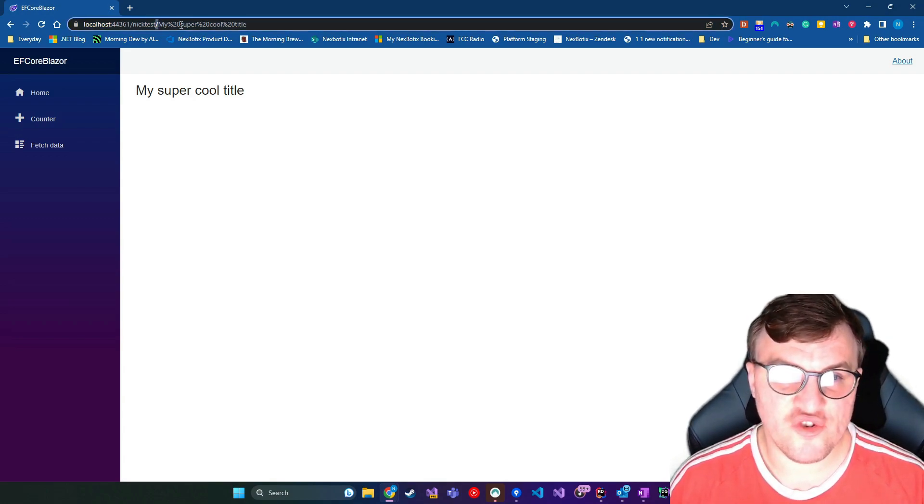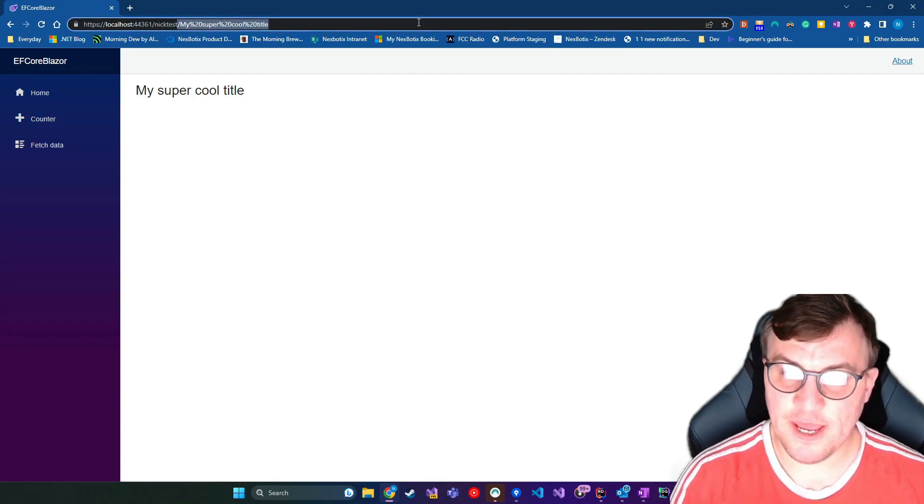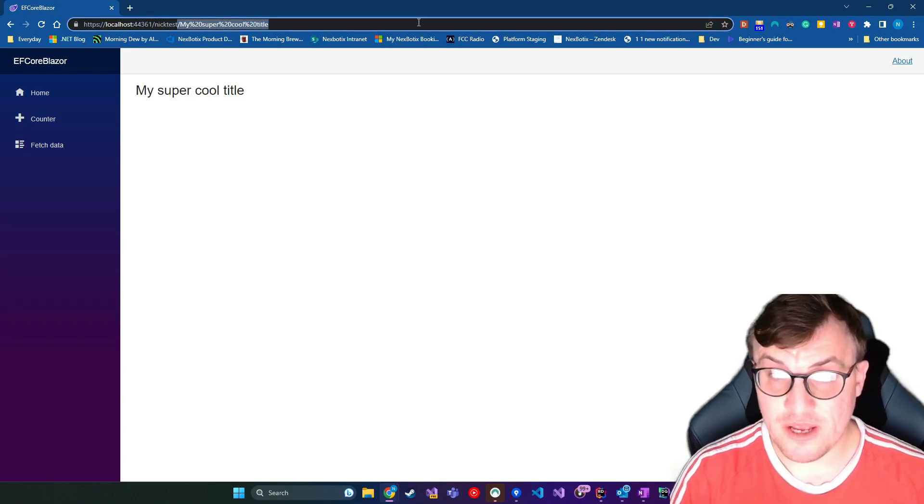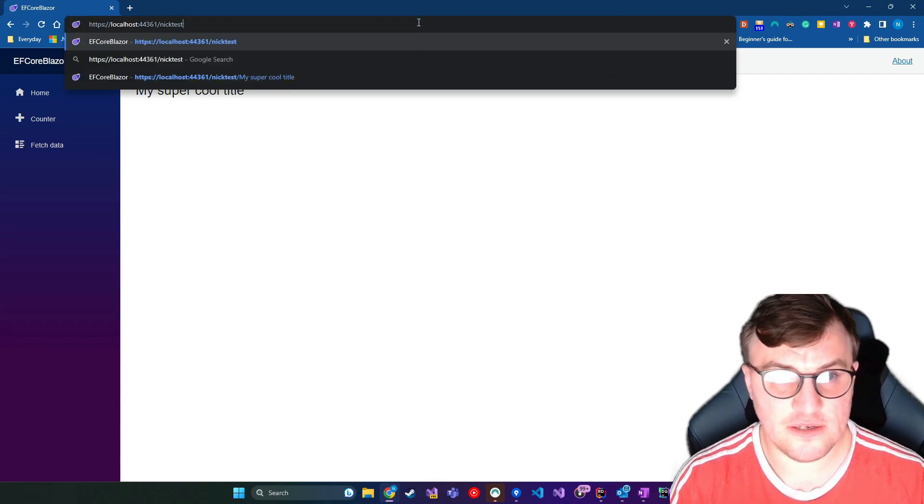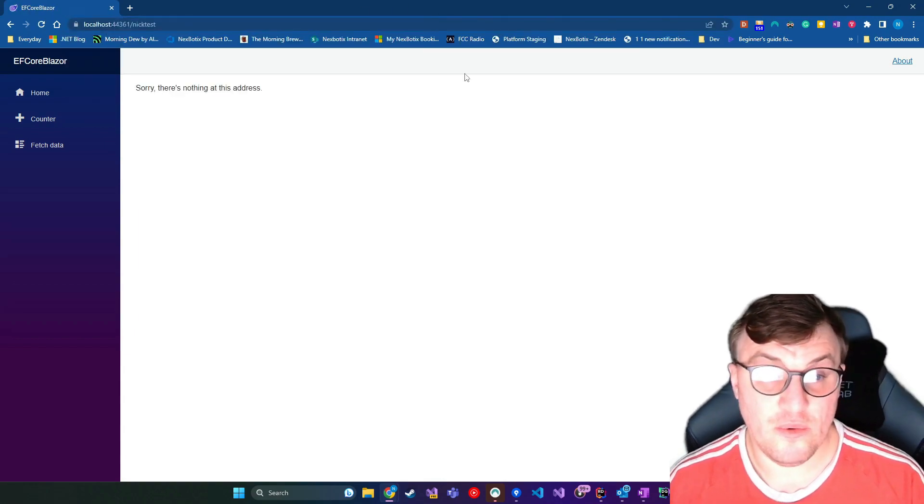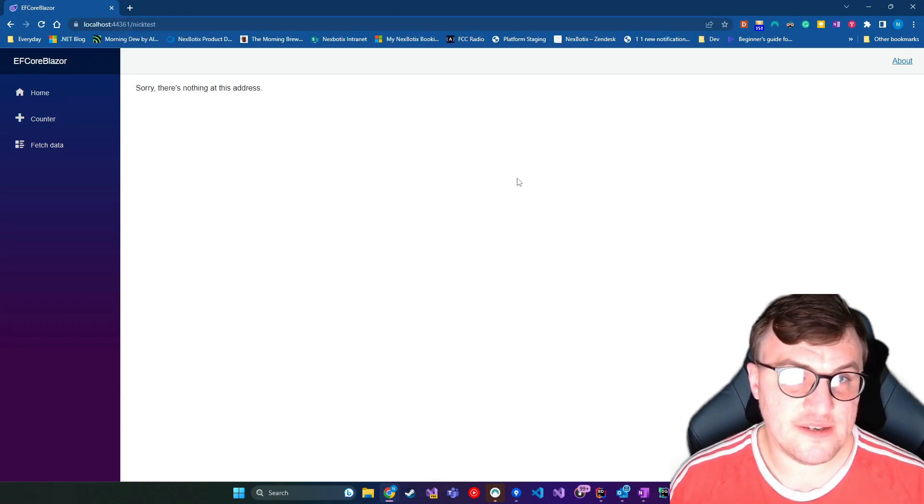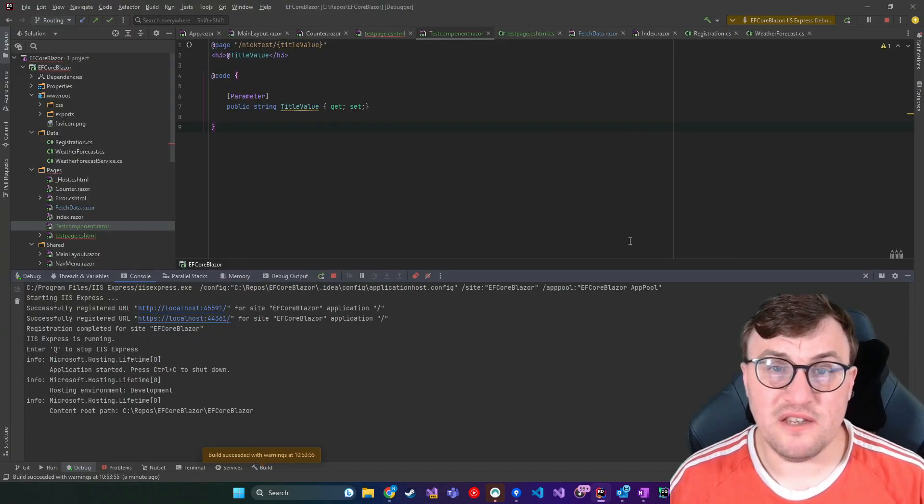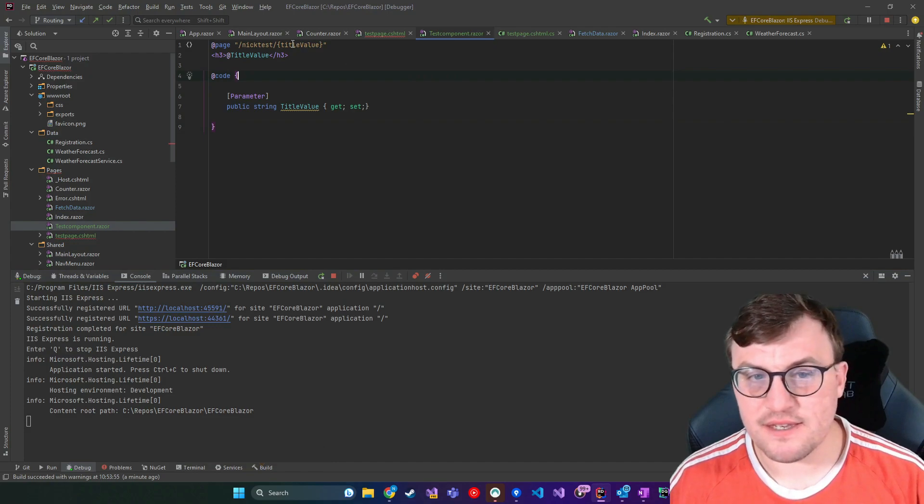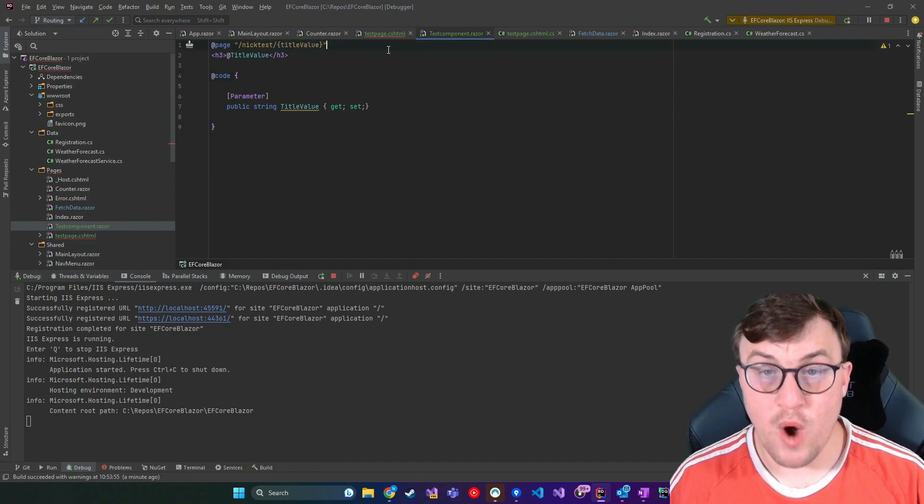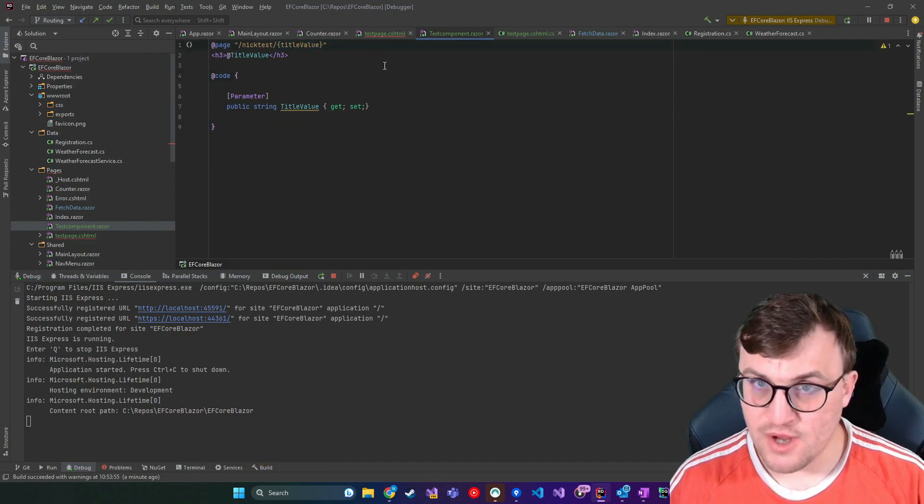What happens if I try to navigate to the page without passing that parameter? Well, we get, sorry, there's nothing at this address because by default, this is now required. It's not optional.